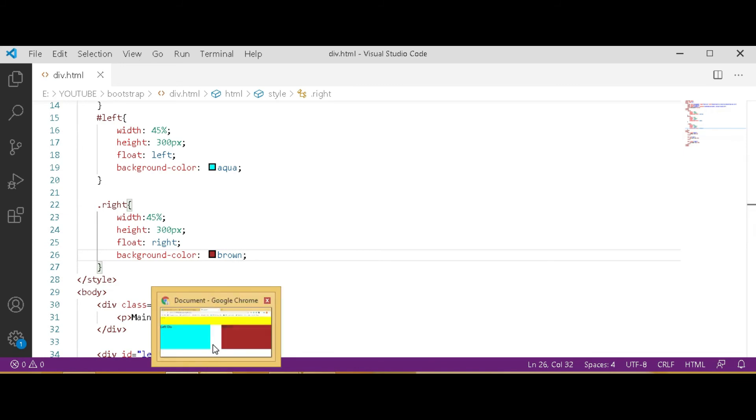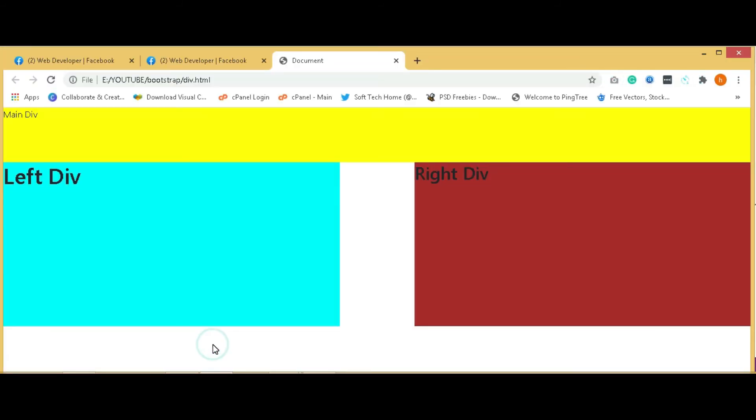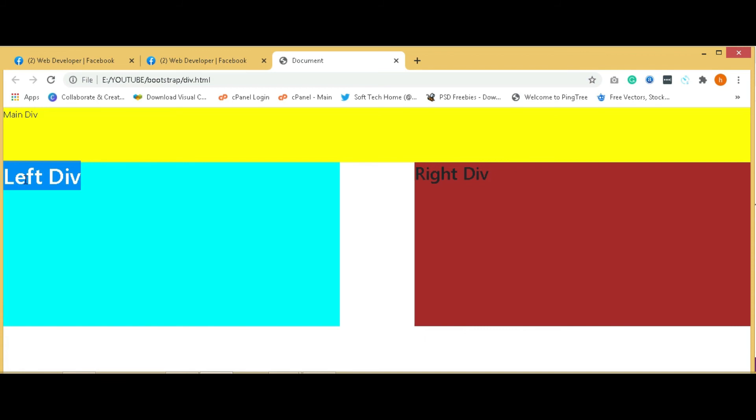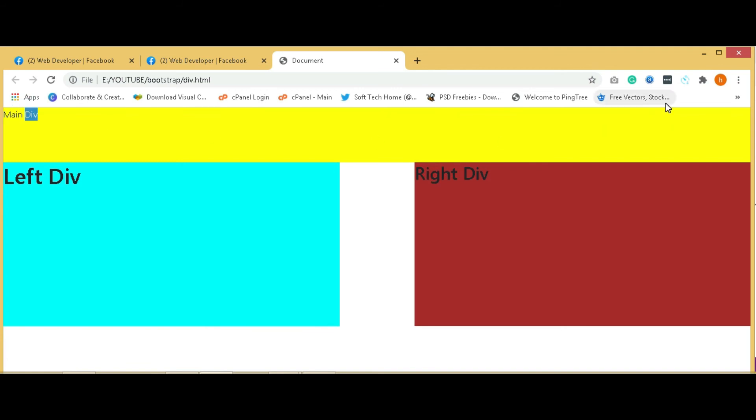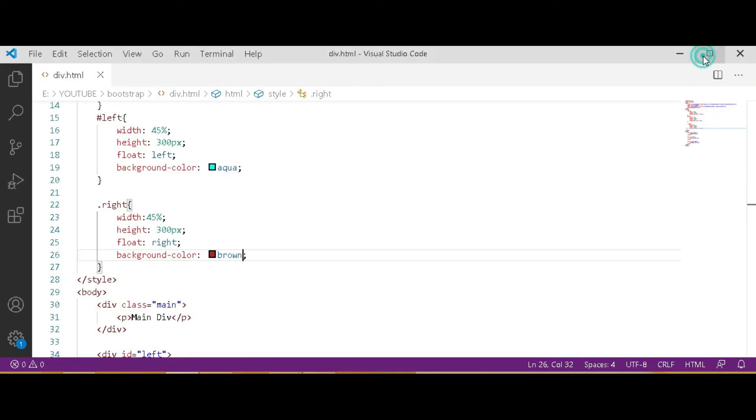We have already opened and refresh it. Now you can see main div with yellow color, right div and left div with different colors. Left heading is bold because we use here h1. We use here h2 and here paragraph.